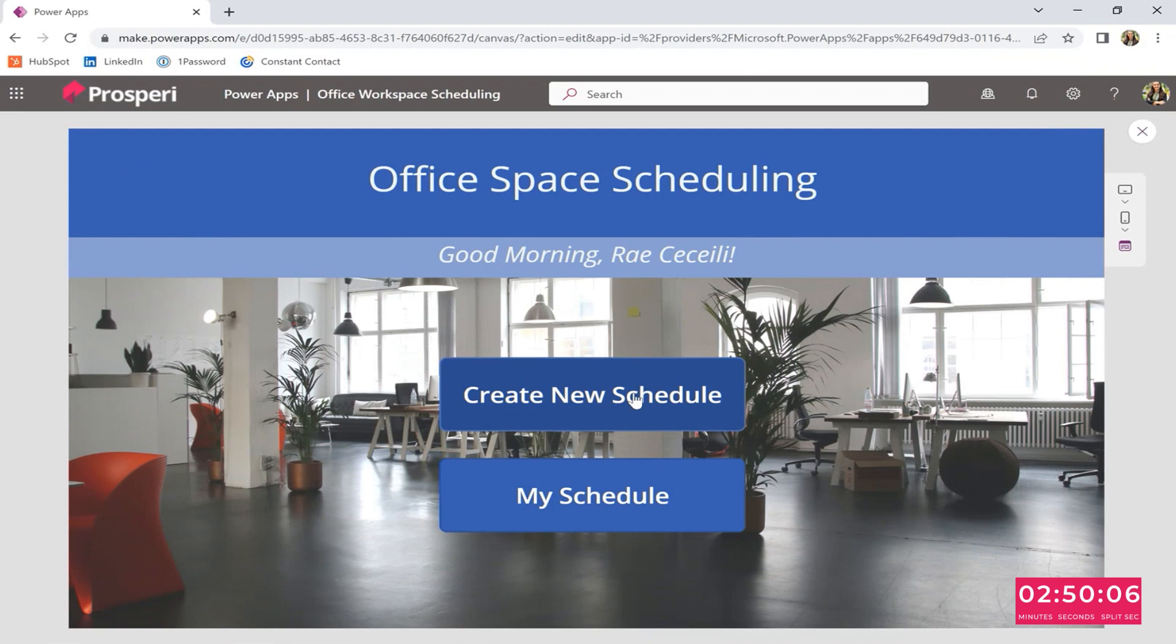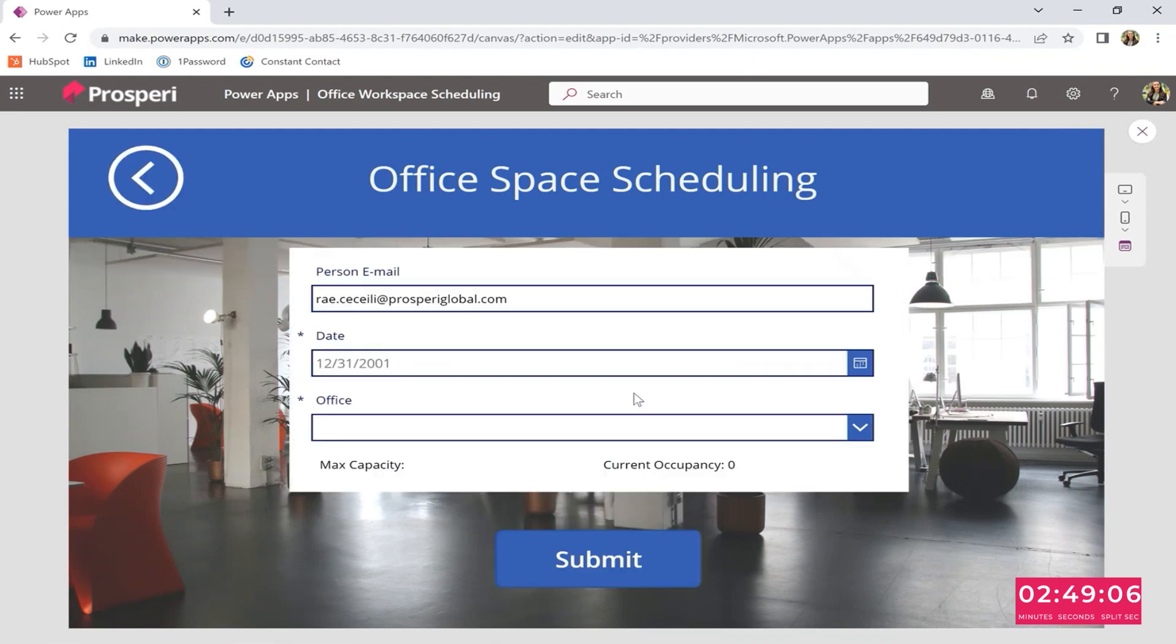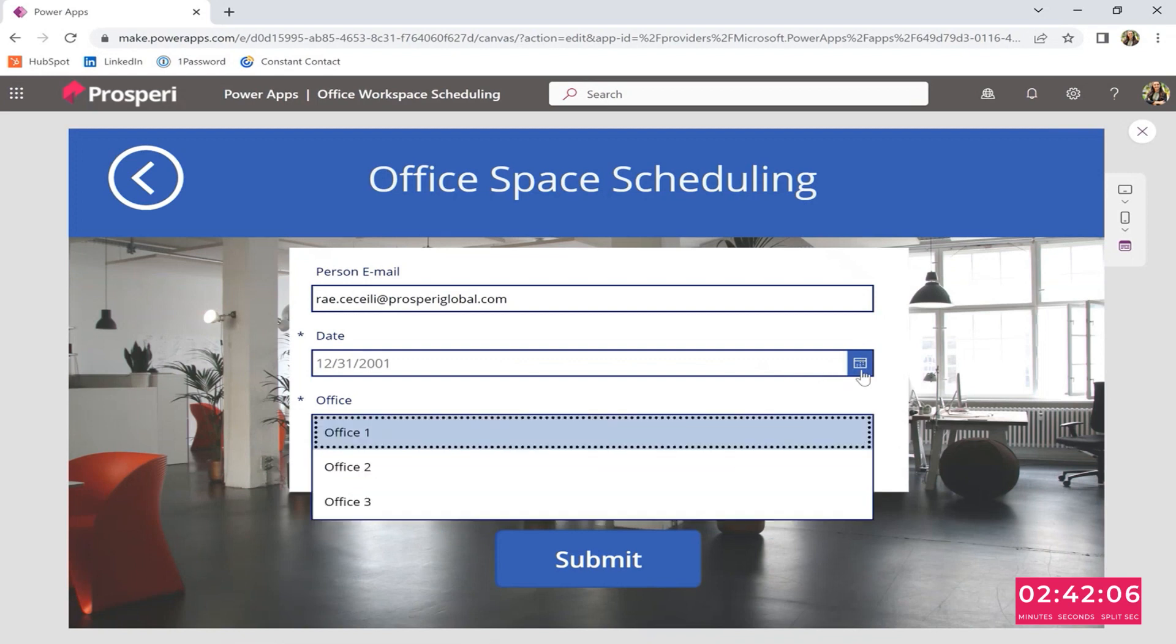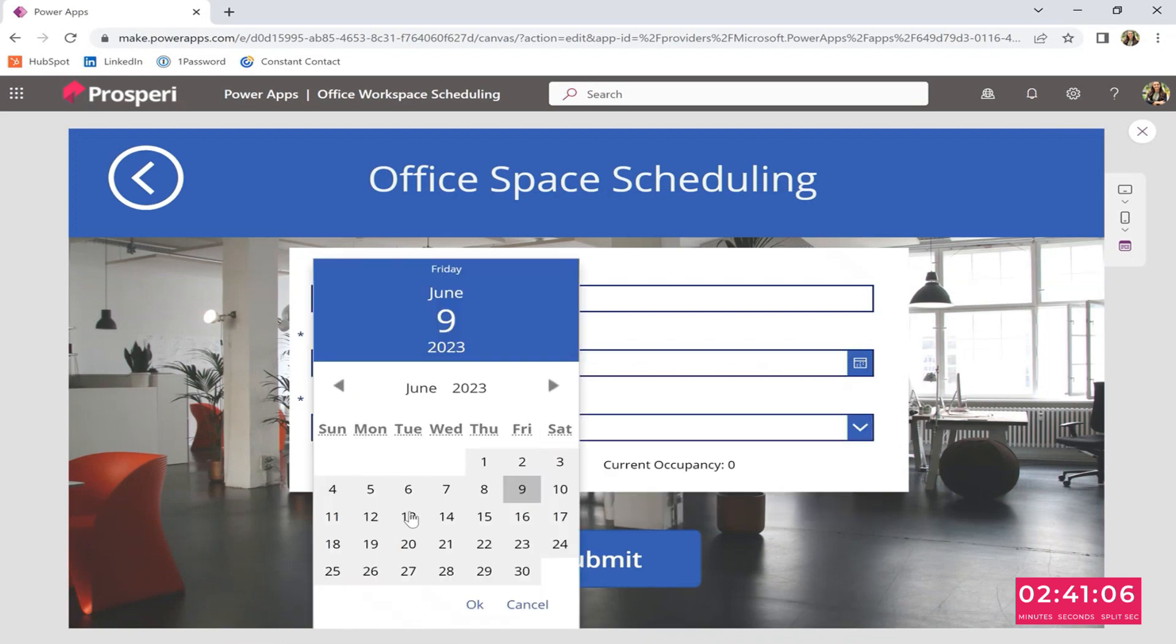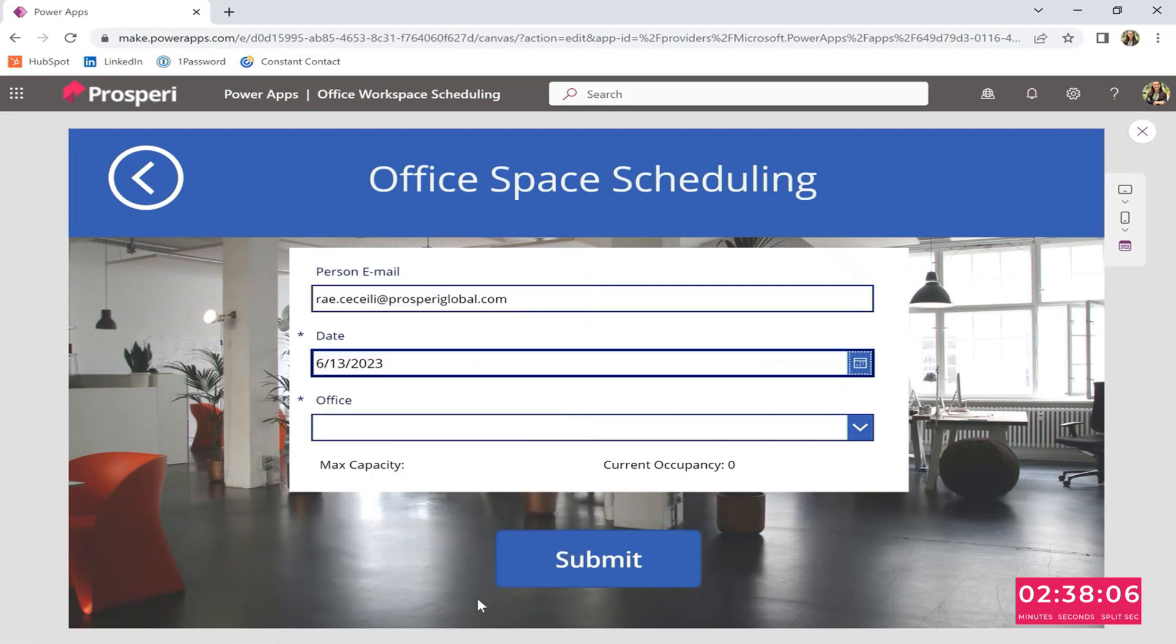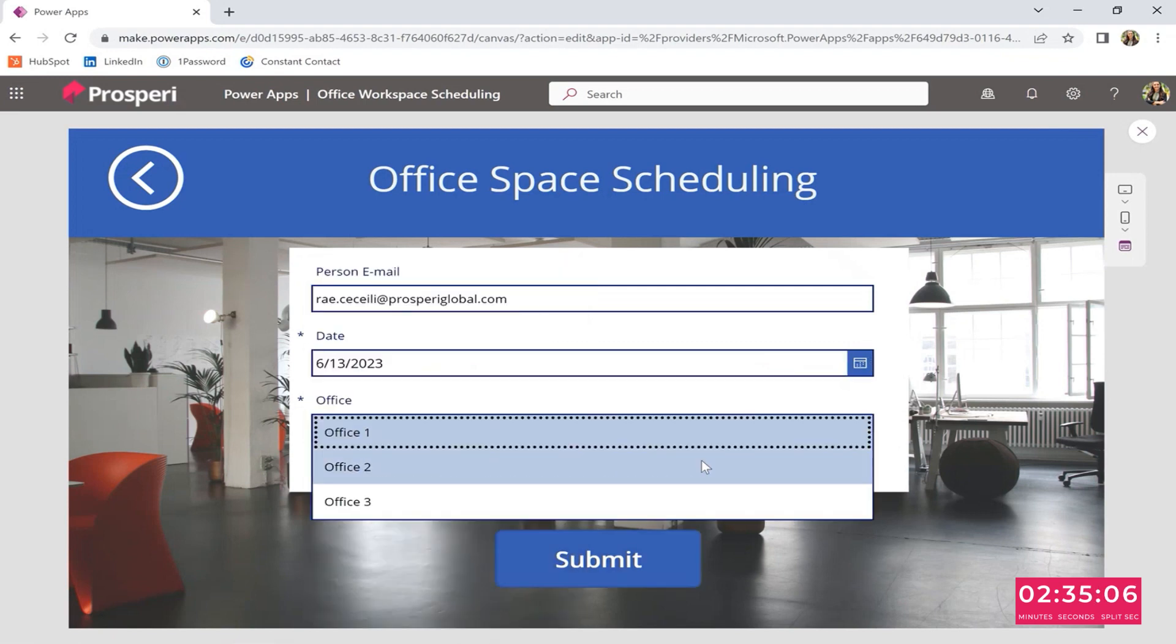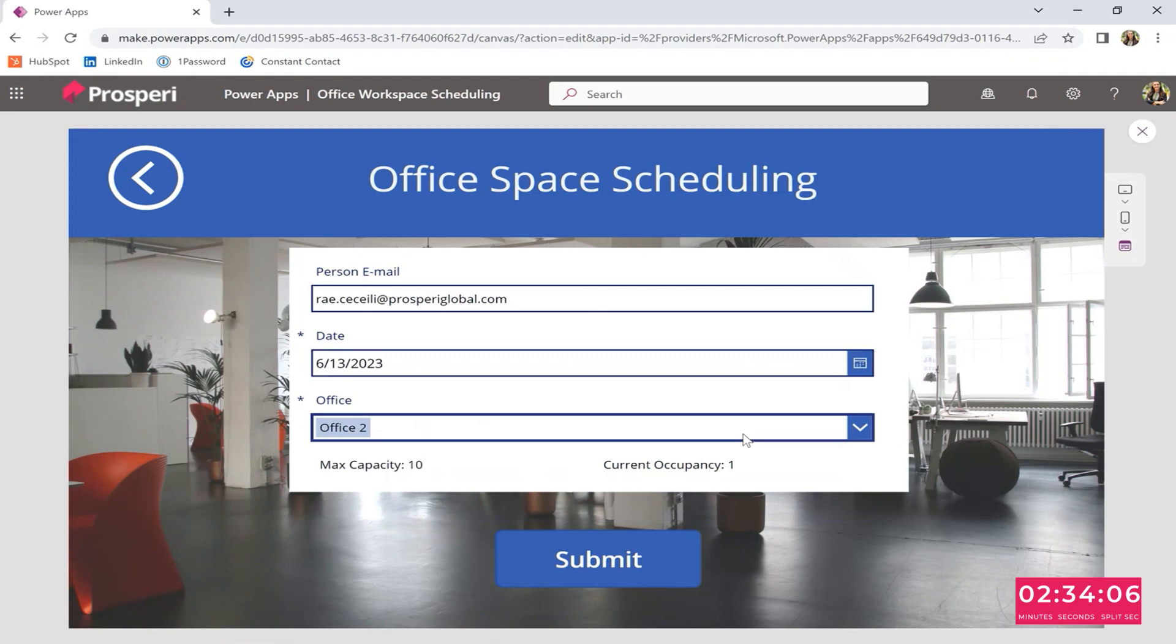Sorry, I got ahead. No, that's okay. Having fun. And you go like that same date that you had. Same date. And then select the same office. You're going to see that there's going to be a one occupancy there. Ah, got it.